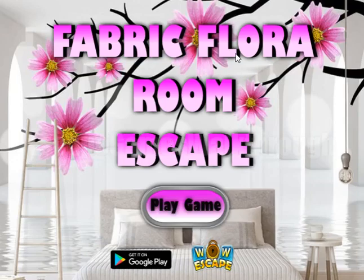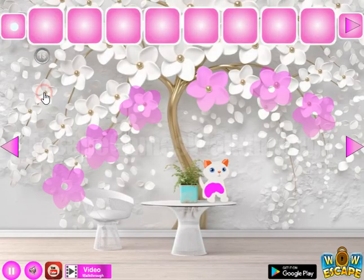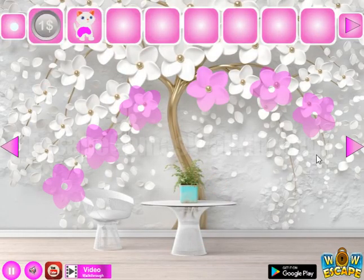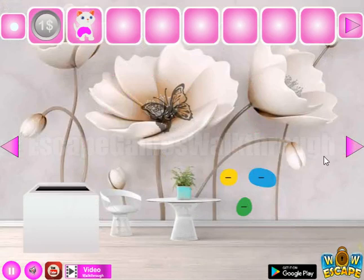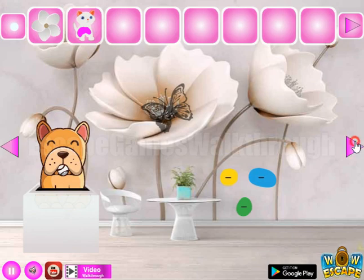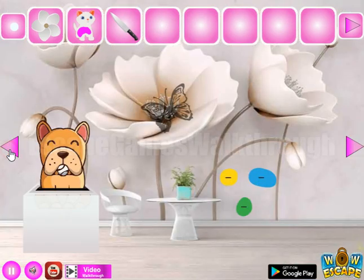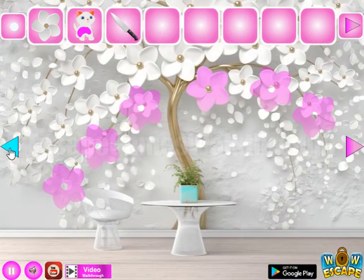We're playing Fabric Floral Room Escape by Wall Escape. Let's begin. Here we can take a coin — a small kitten going to the right. Here's a place to put the coin and get the flower. We also have a knife to take; nothing else to do here, so going backward. Here's a flower to leave.